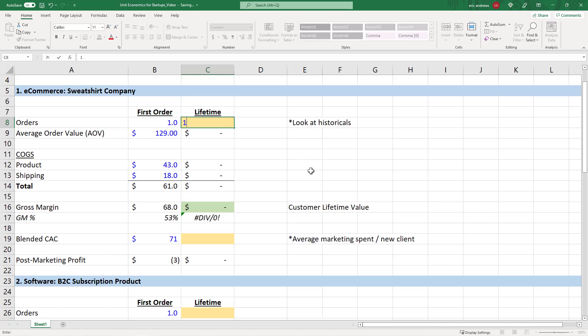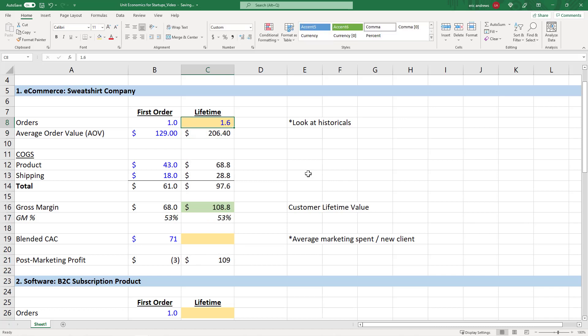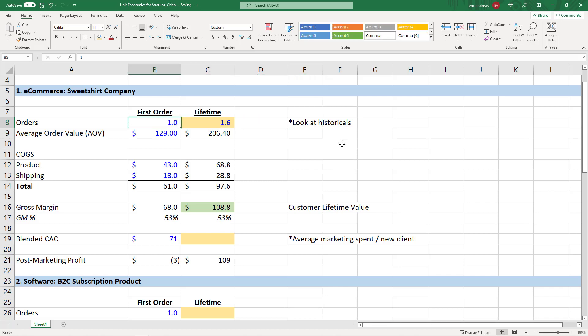So let's say we look back at all of our historical data. Let's say we look back at the data from the prior year, the prior couple years. And we looked at the total orders coming from those customers. And we saw that the average customer didn't just make one order, they actually made 1.6 orders on average. So a bunch made two, a bunch made three, a bunch made one, and the average is 1.6.